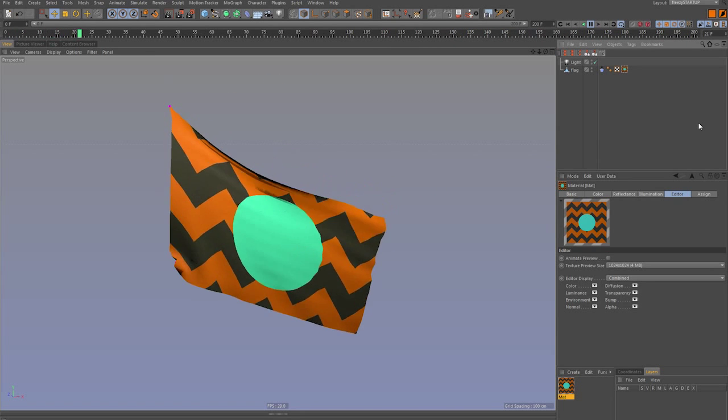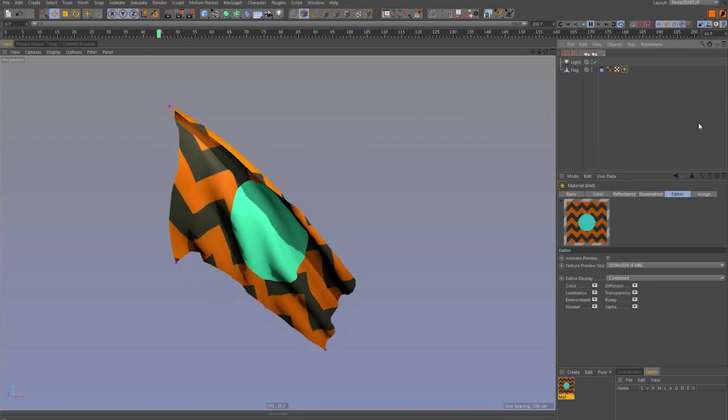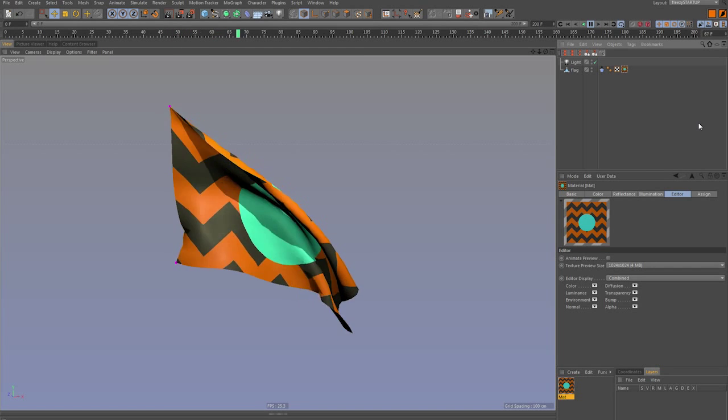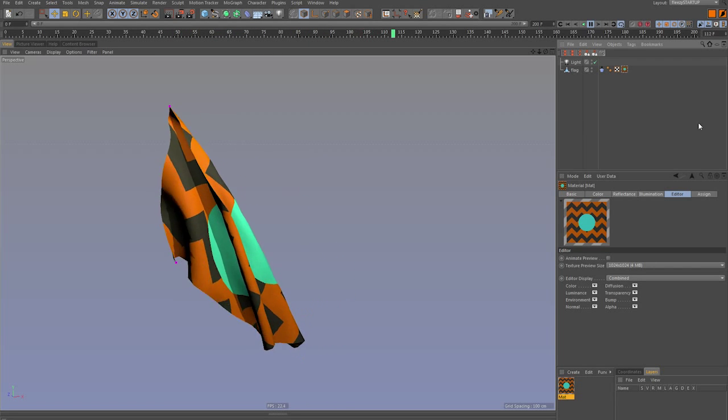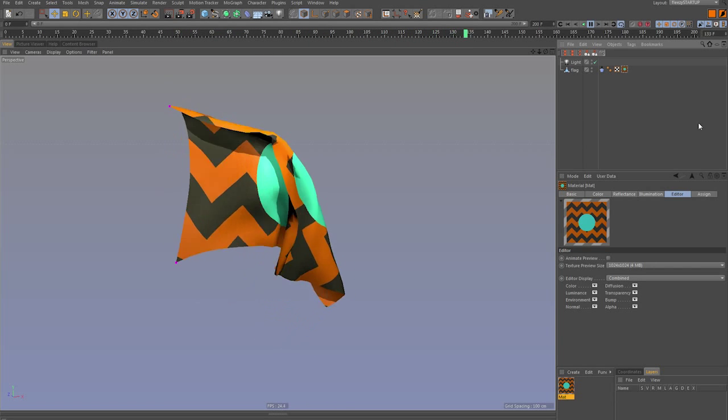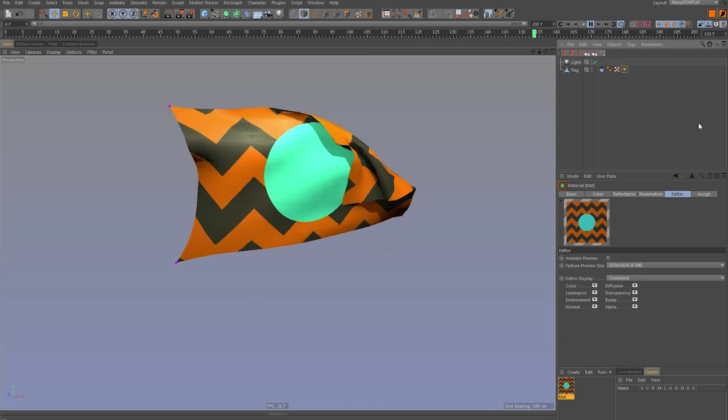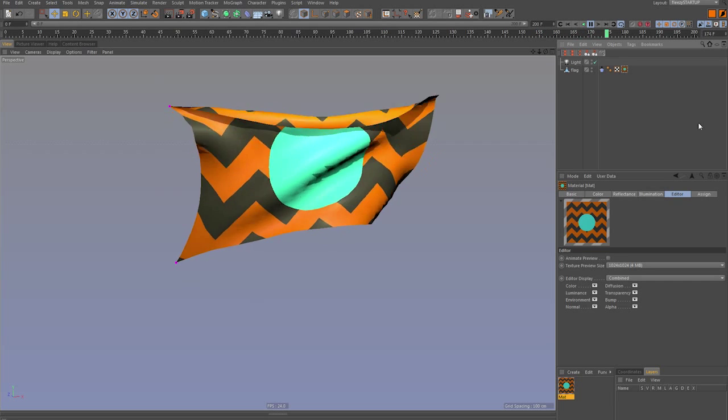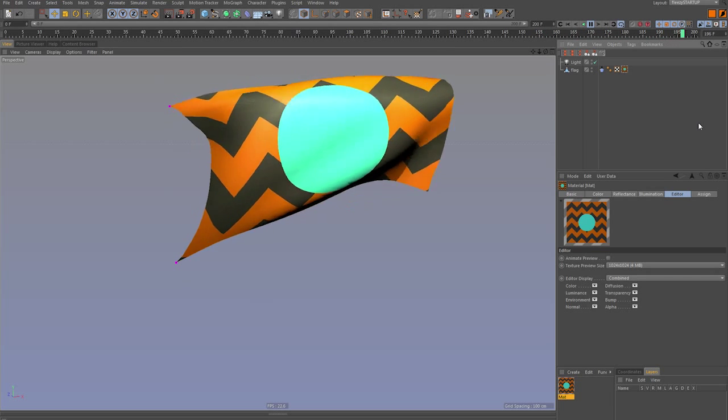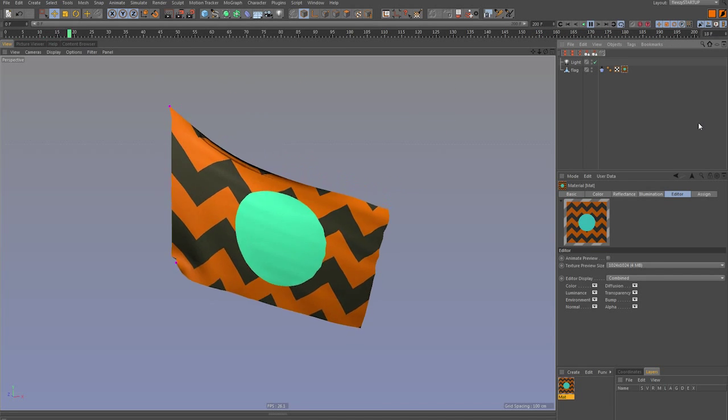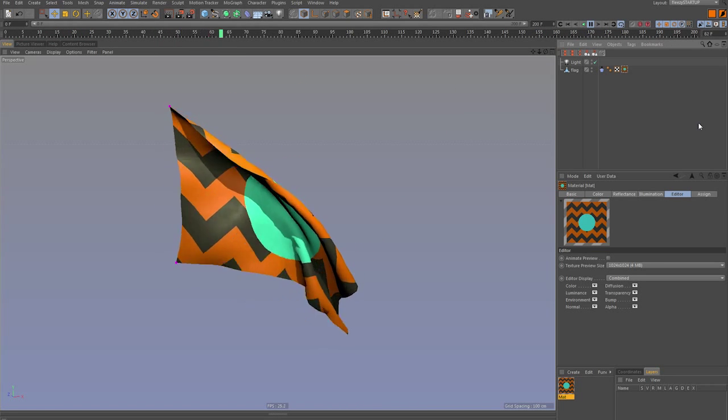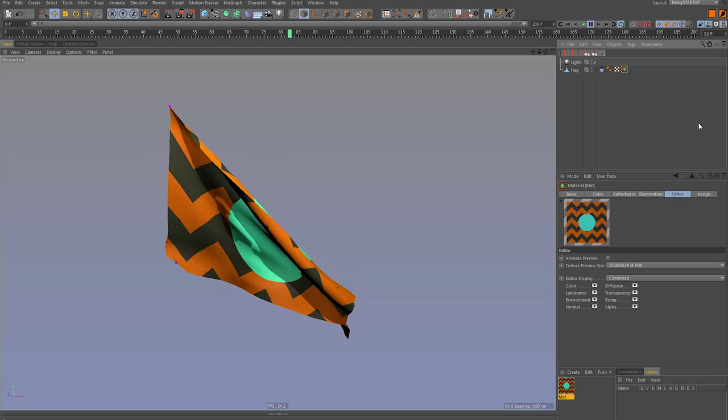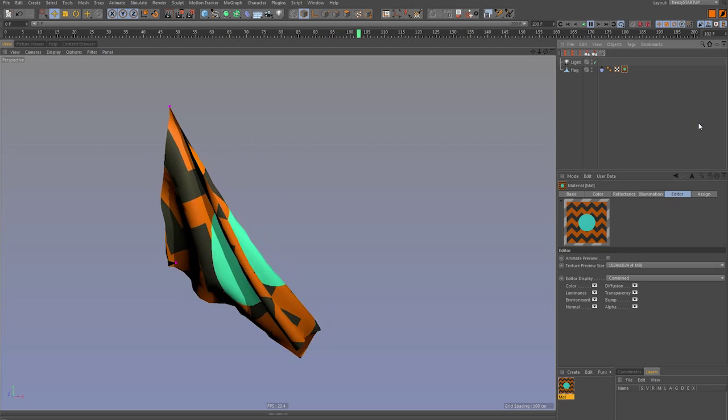This first one is going to be about looping animation. If you've used cinema for a while, flag animations are going to be pretty commonplace. You'll run into them quite a bit for motion graphics.